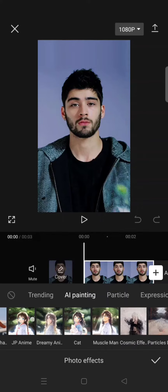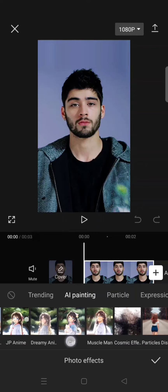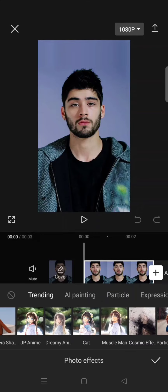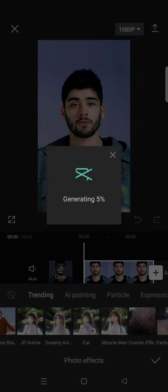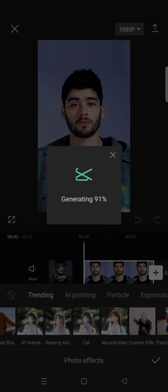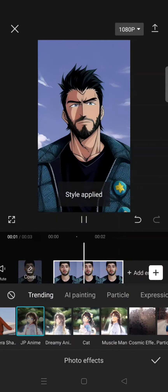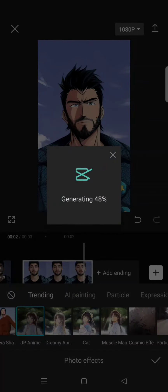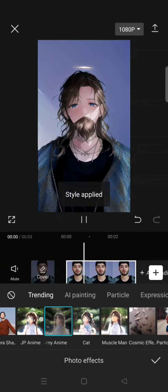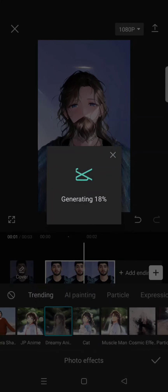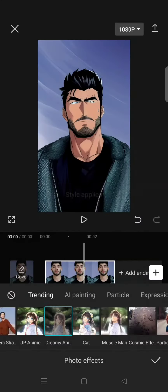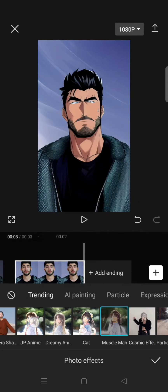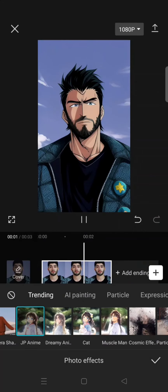So just choose one. For example, I want to add Japan Anime. It will go like this. You can just try each of the filters to find what filter fits your character or your photo the best. I'm going to select Japan Anime.